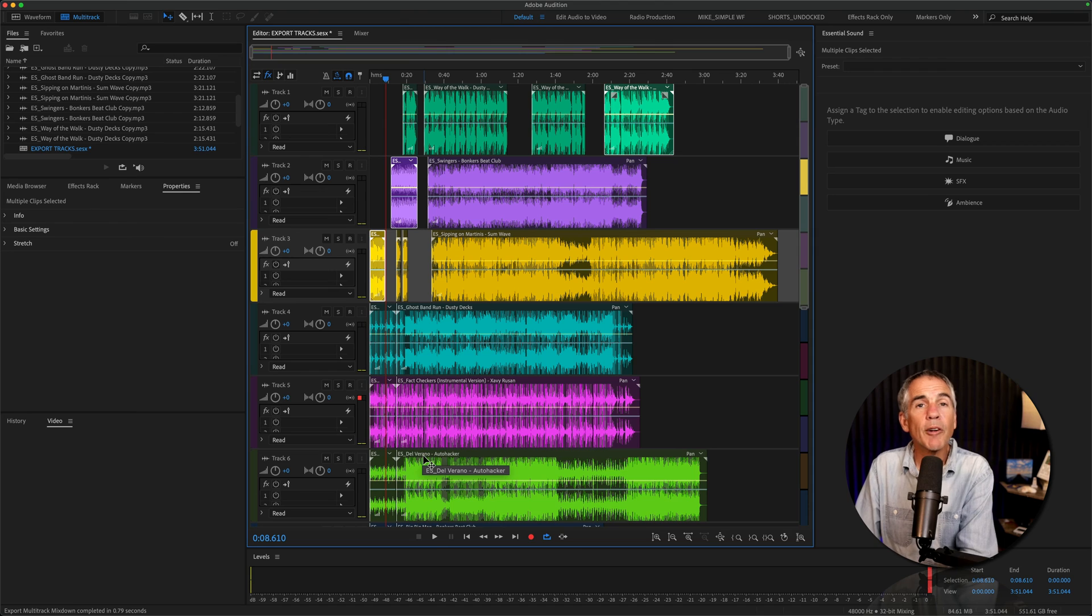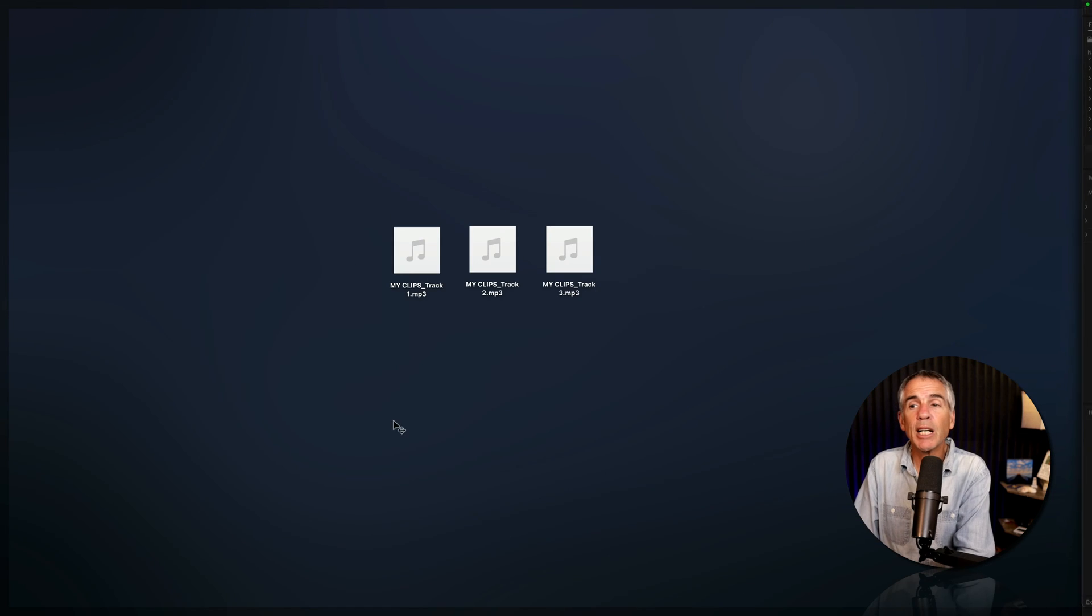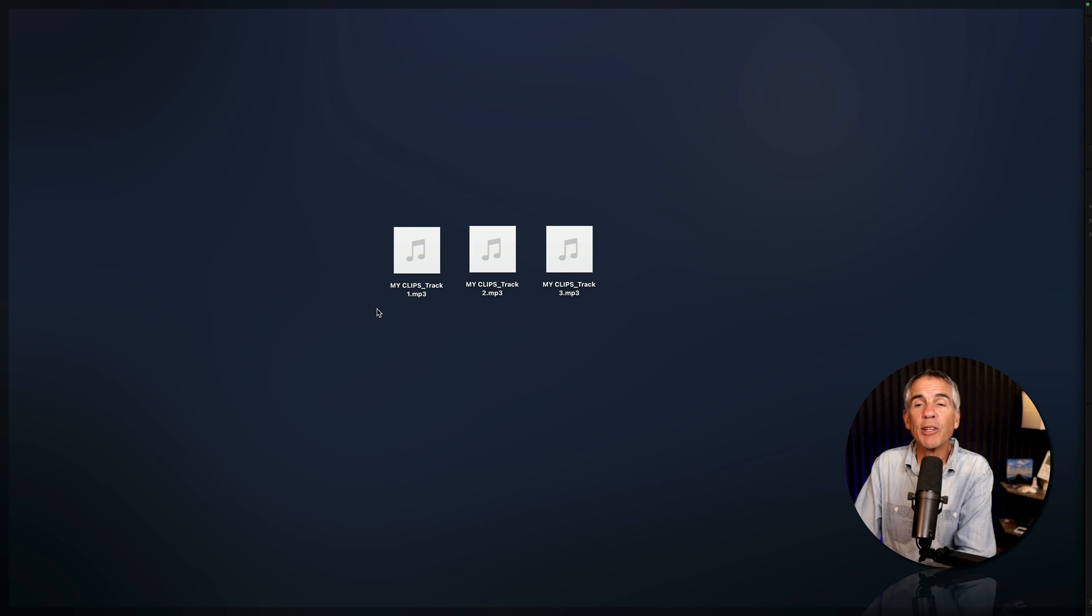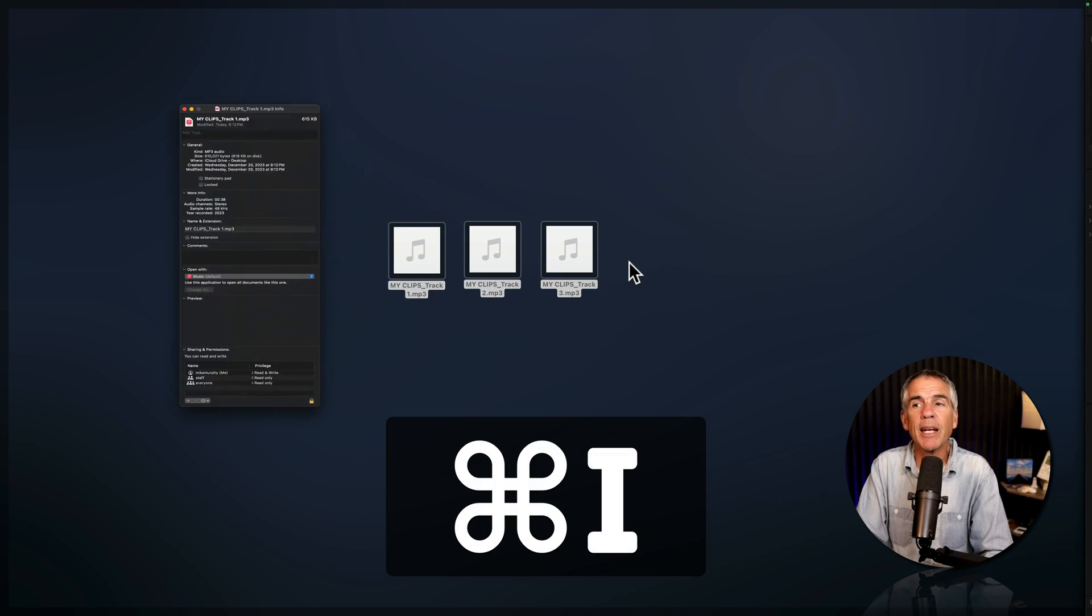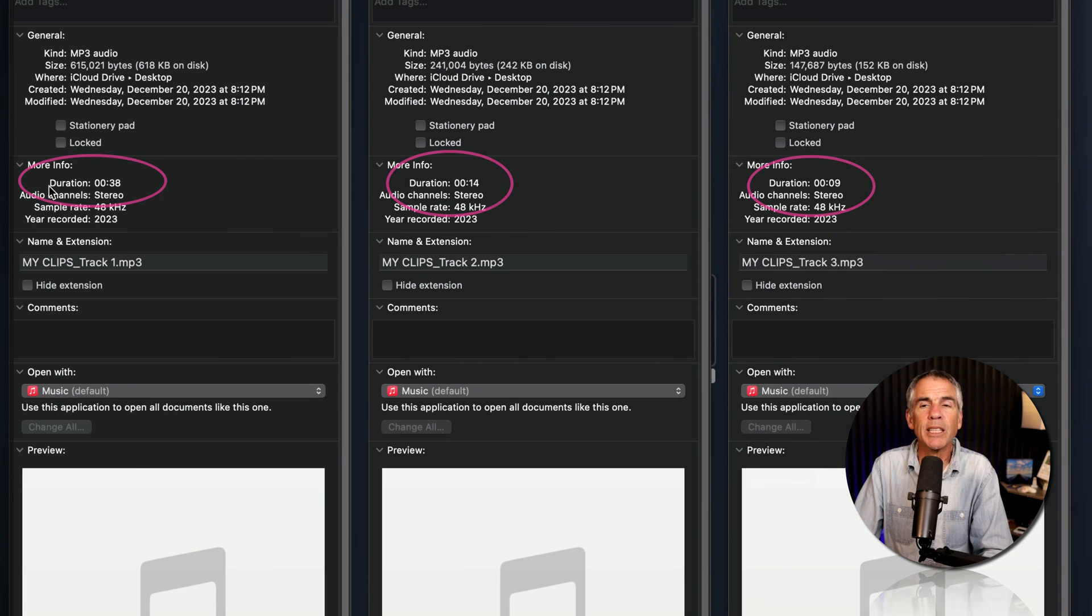Now, if I go to my desktop, there are my three clips. And if I select the clips and press Command-I to go to Get Info, you can see the duration.